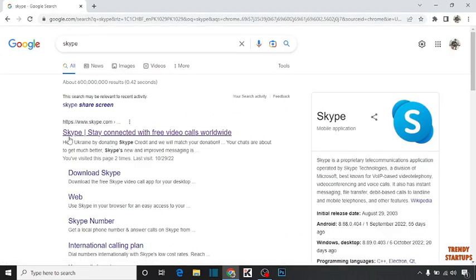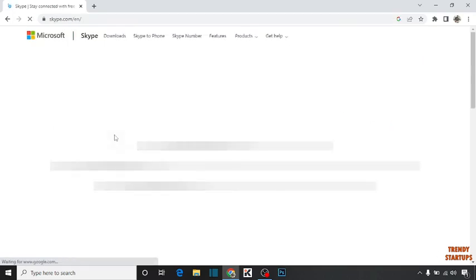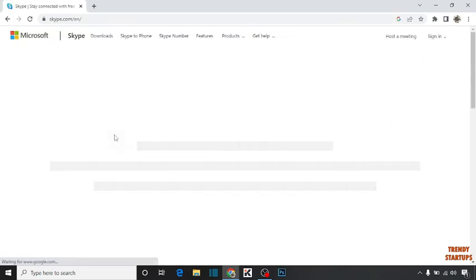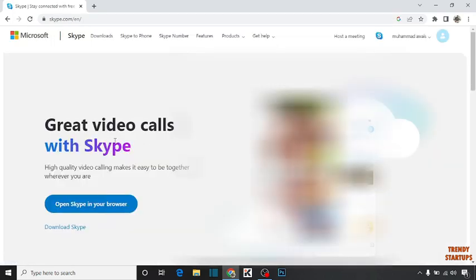Now click on the first link 'Skype stay connected with free video calls worldwide.' After that, simply click on 'Open Skype in your browser.'